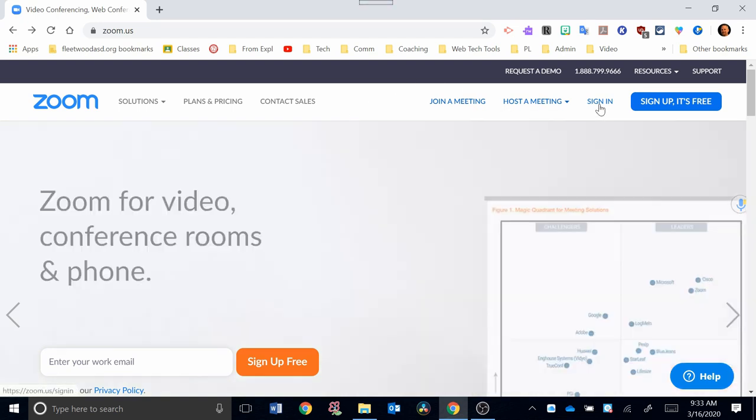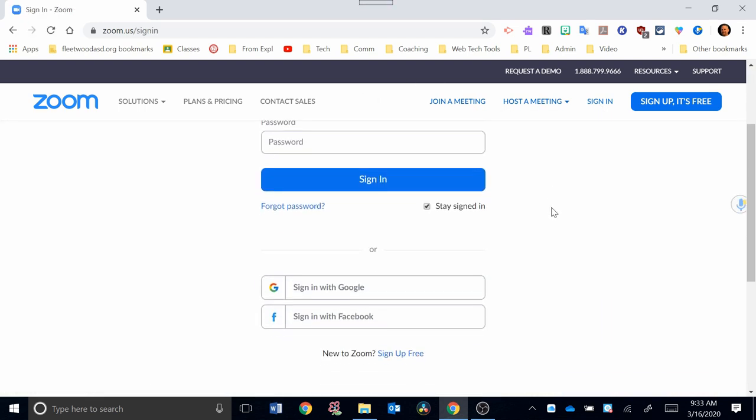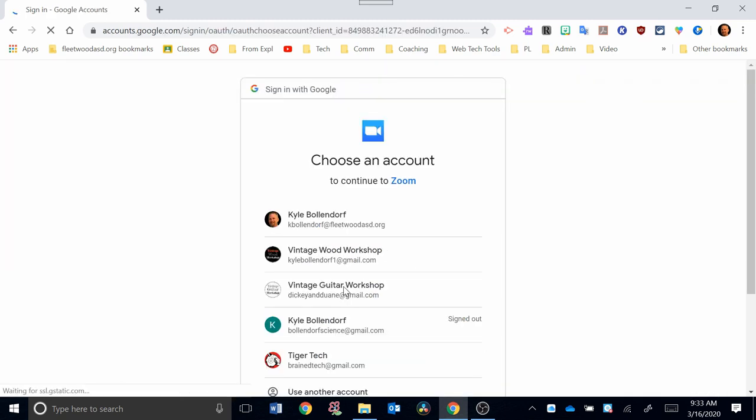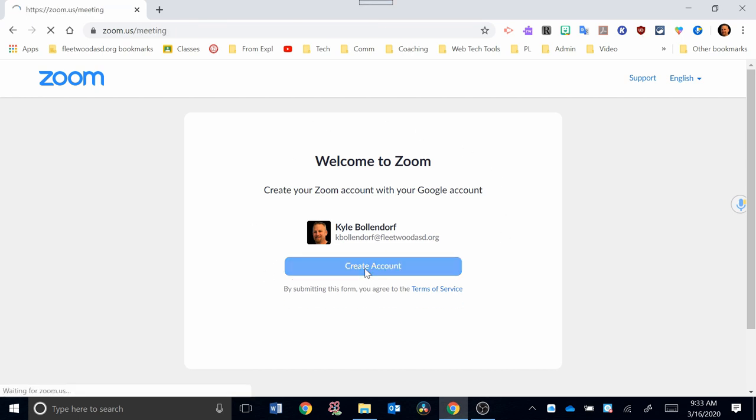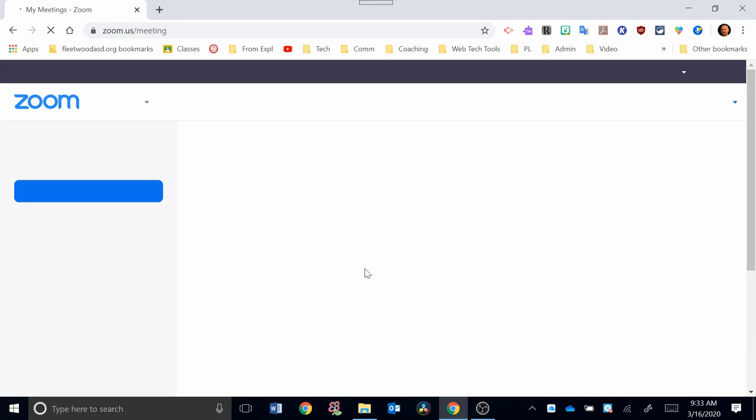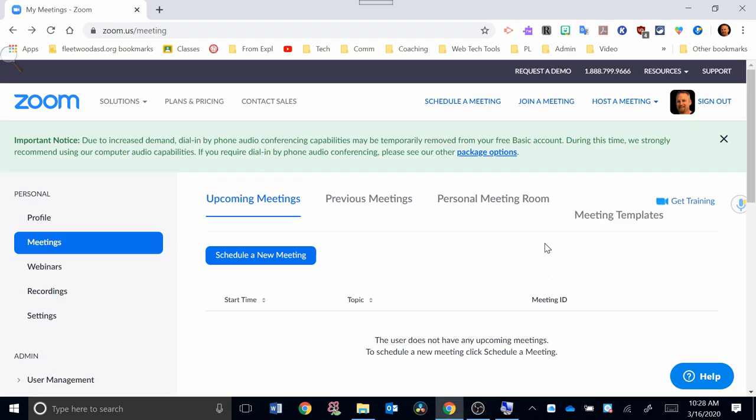Click on Sign In. At the sign-in screen, you want to sign in with Google, then choose your Fleetwood account. You're going to see this screen here and hit Create Account.